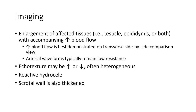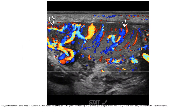The scrotal wall is also thickened. This is seen on scrotal ultrasound. Marked hyperemia of the blood flow to the testicles and epididymis in a teenager with acute pain is consistent with epididymal orchitis.